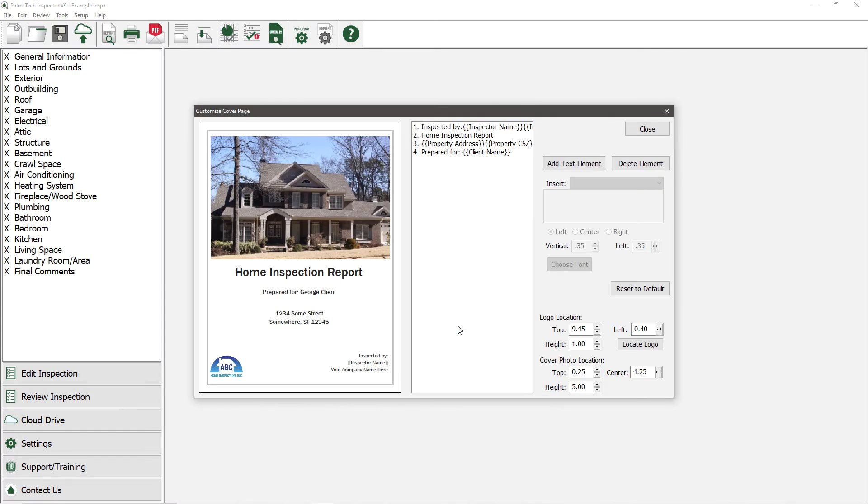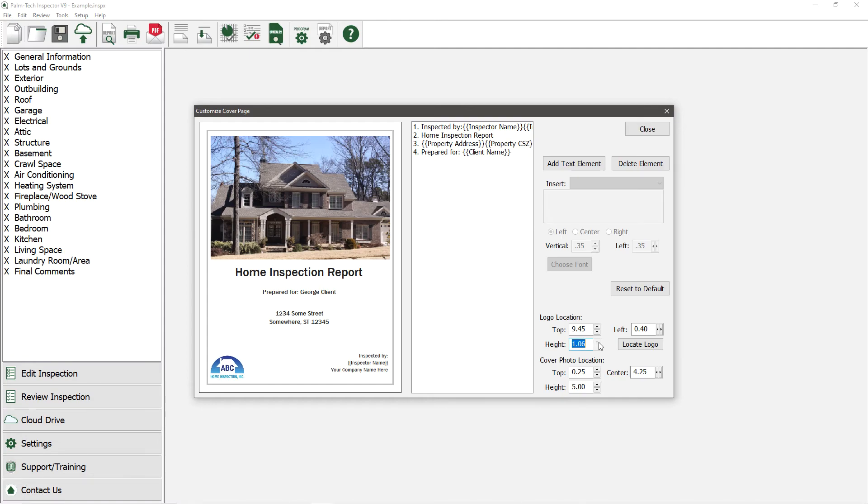Editing your cover page works just like editing the header, so we won't cover it in detail, but since we're here, let's adjust how our logo is set up. We'll make it larger and adjust the placement.